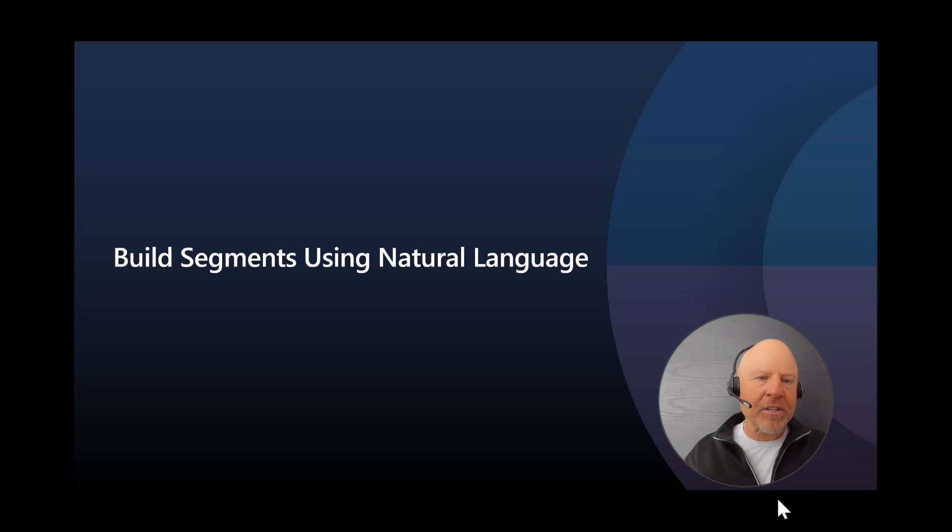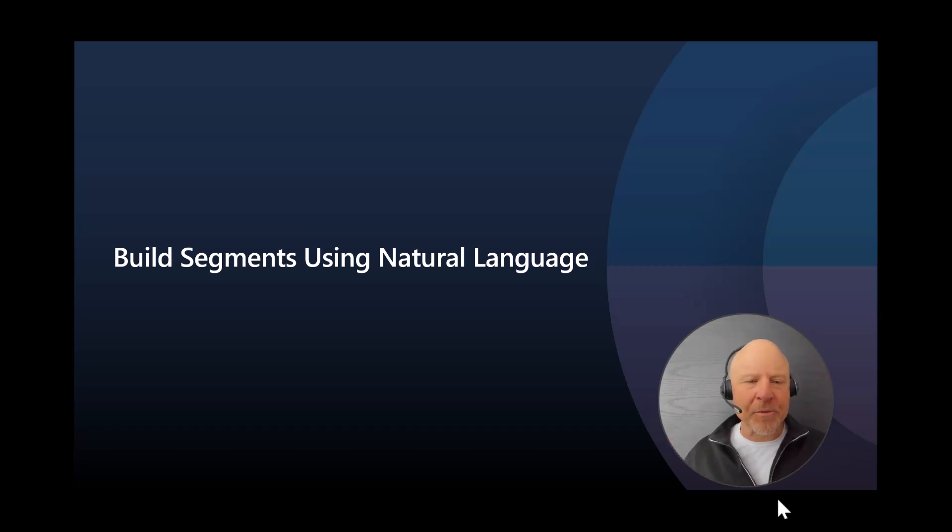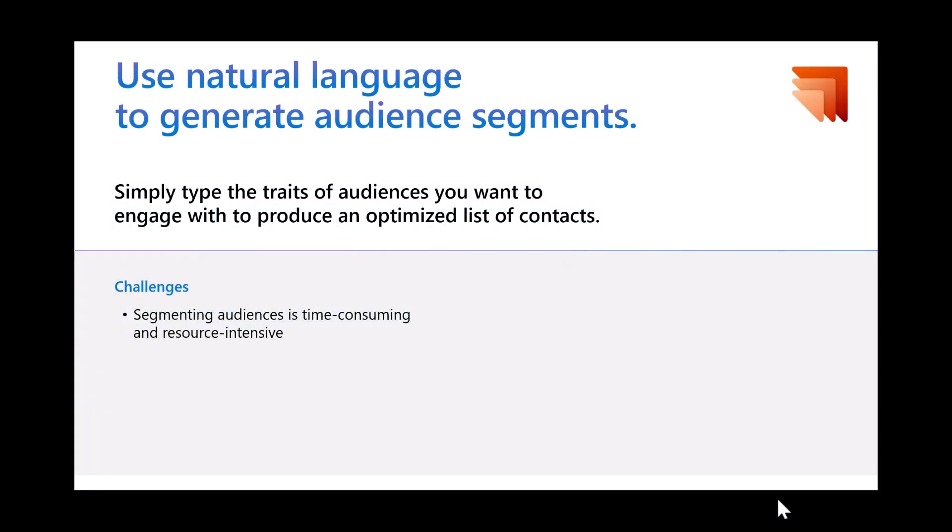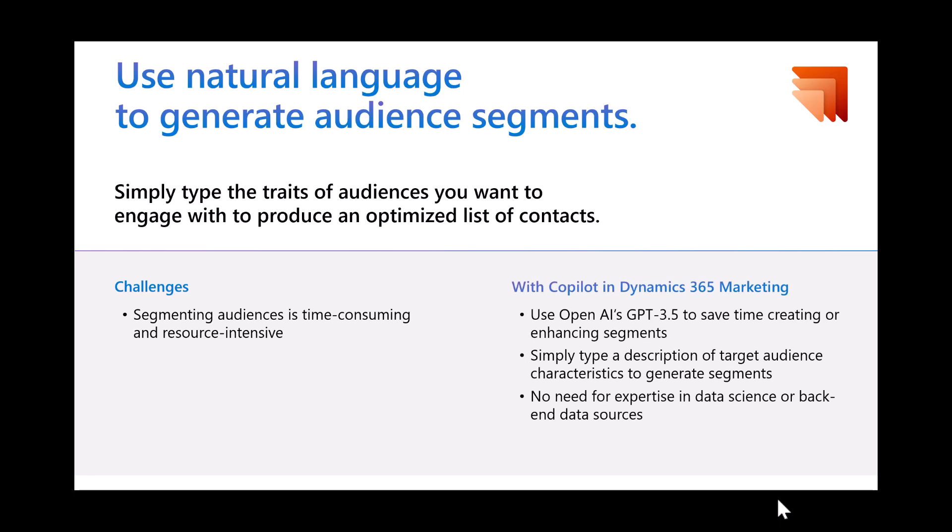So we'll begin by just looking at how do we build segments using natural language. Now, this has been in preview for a few months, but just so you have a good framework for understanding what the challenges are as you're presenting to your audience, understand that a lot of times it's not the easiest way for marketers to understand who their audiences are. It's time-consuming, and it does take a lot of time and resources. And what we're introducing here with Copilot inside of Dynamics 365 Marketing is a simple way for marketers to type in a description. They know who their audience is, their targeted audience with characteristics. And now with these capabilities, I simply type in what it is I want, and Dynamics 365 Marketing provides those results for me.